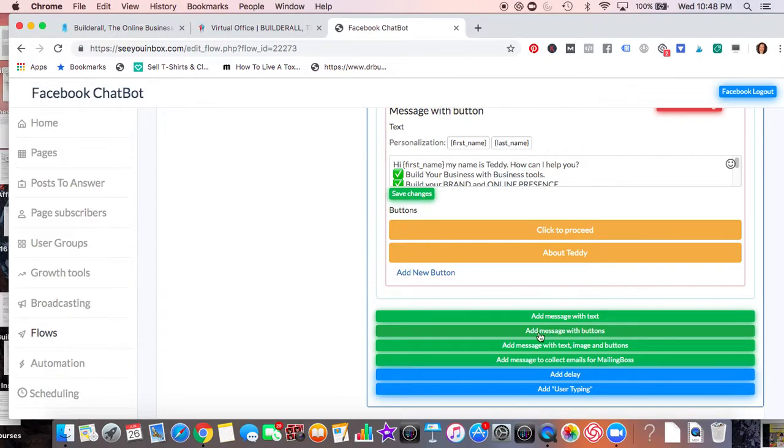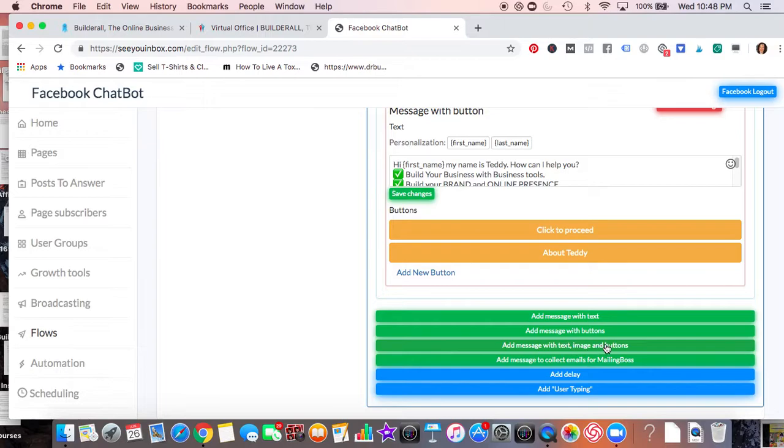You have the option of adding buttons so that people can click on it and that would take you to another section. You also have the possibility of doing like text and images and buttons all together.